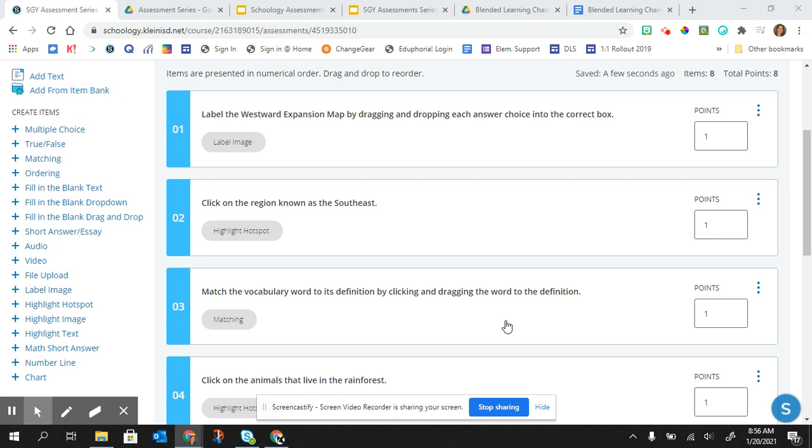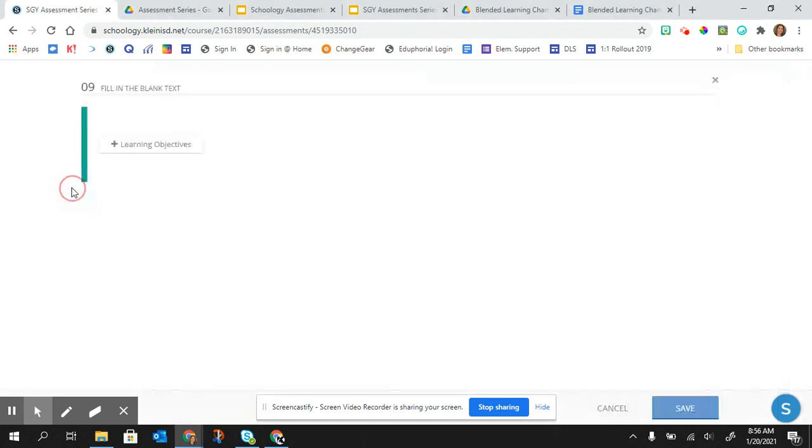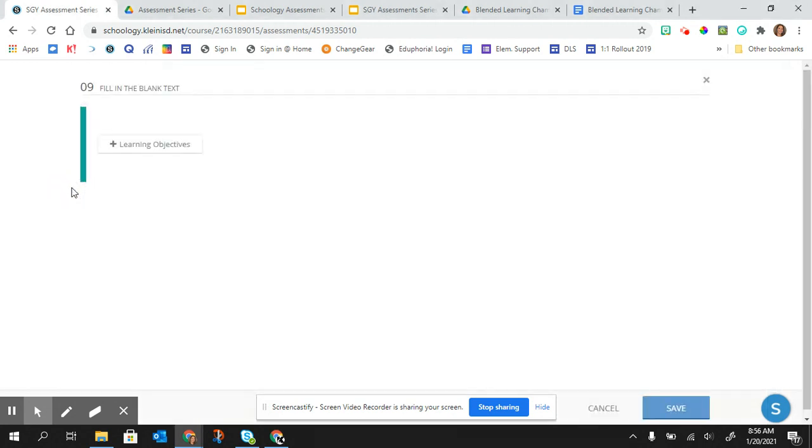Hello, in this video I'm going to show you how to create a fill in the blank text assessment question in Schoology.